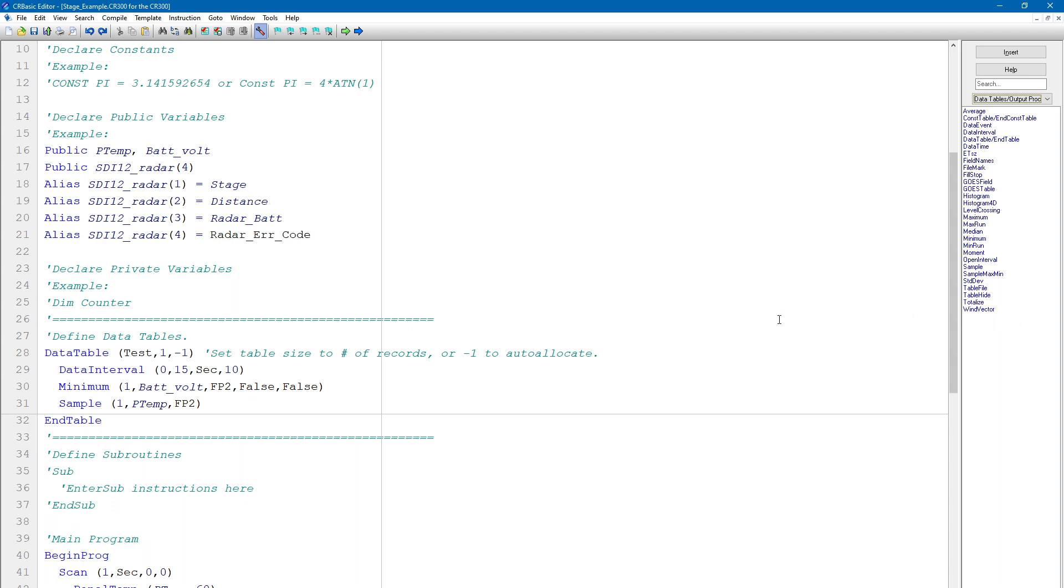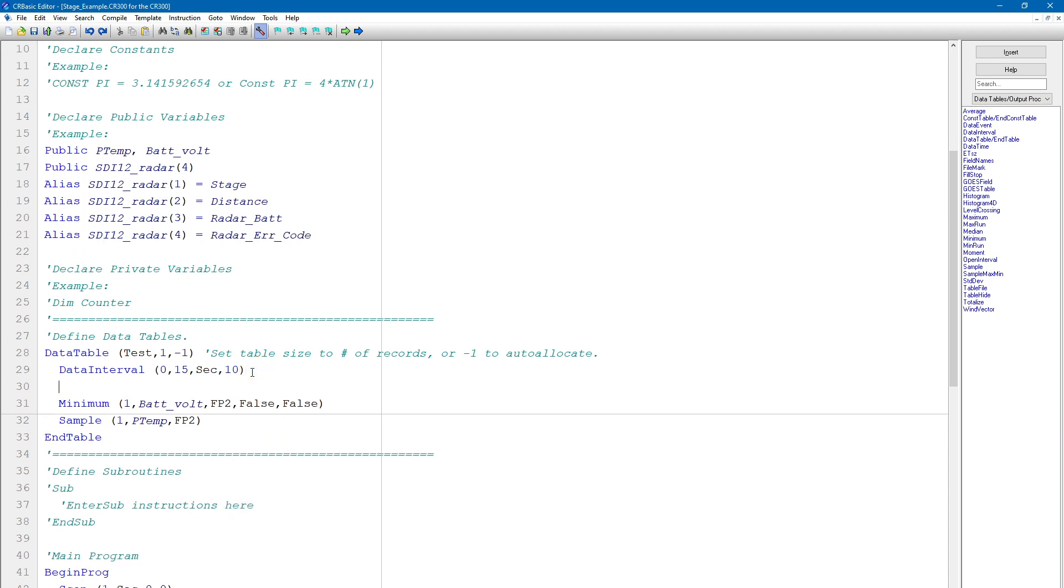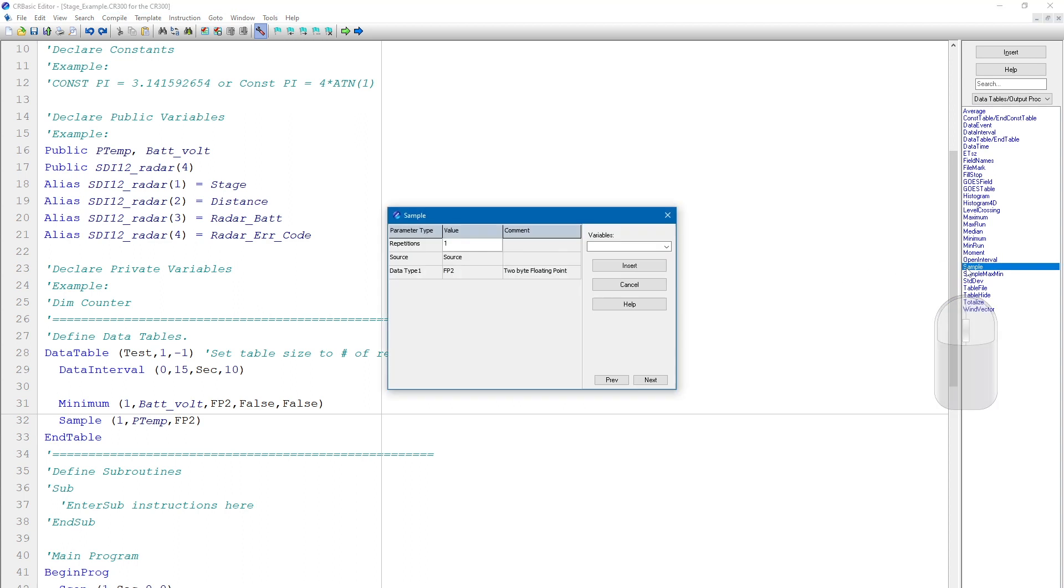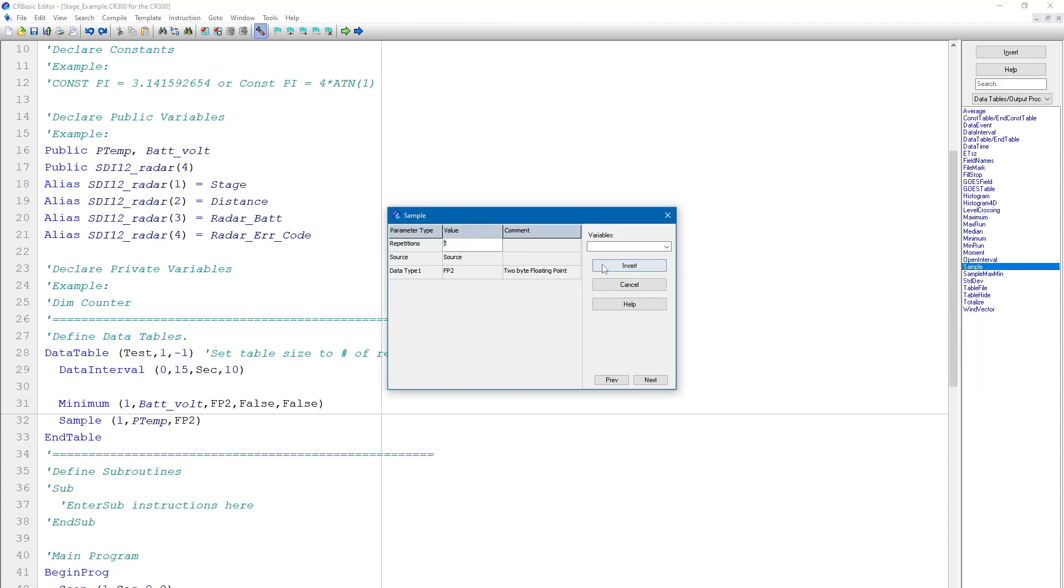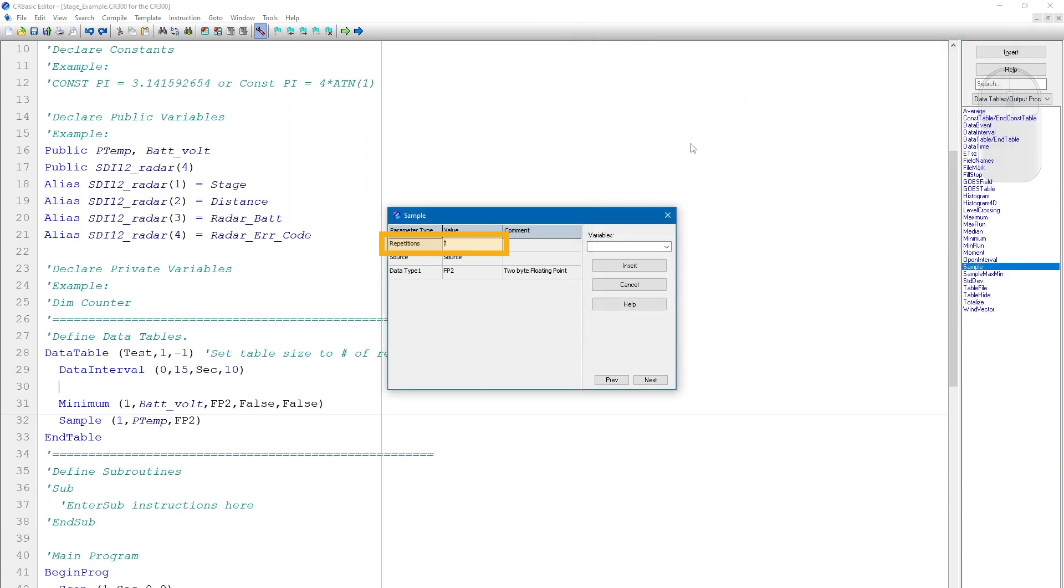So the first output I add to this data table is a sample of the stage measurement. To do this, I place my cursor where I want the sample instruction to be inserted, and then double-click on Sample in the instruction list. This opens an instruction parameter box that tells me what each parameter of the sample instruction is. I can put my cursor in a parameter value box and then use the F1 button on my keyboard to bring up help for that parameter.